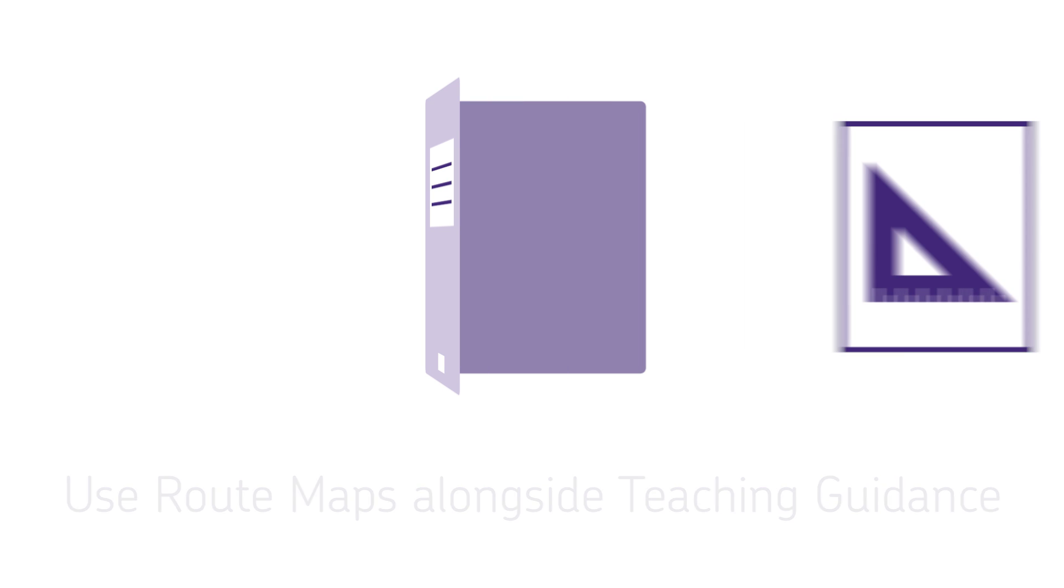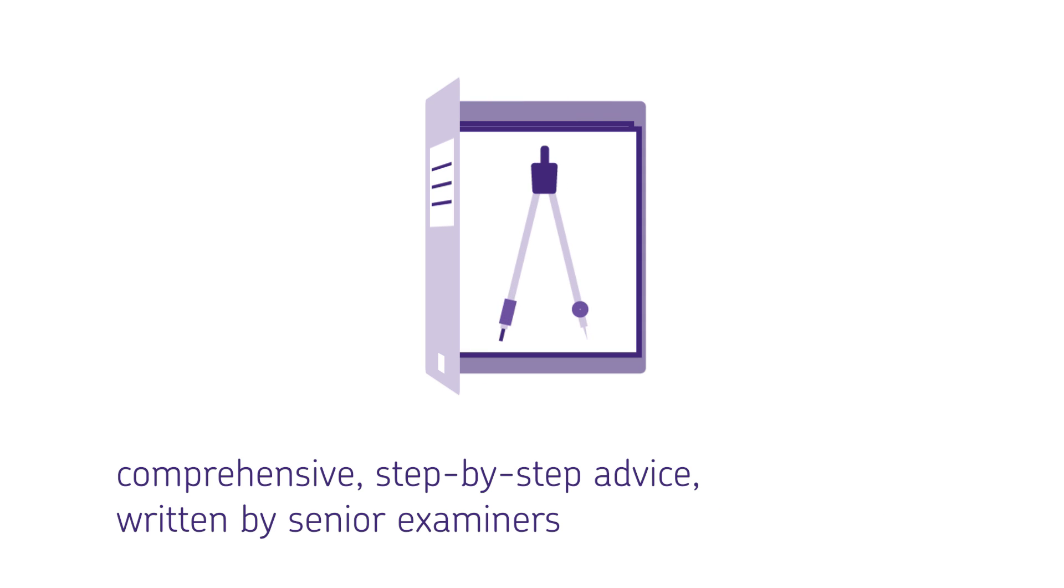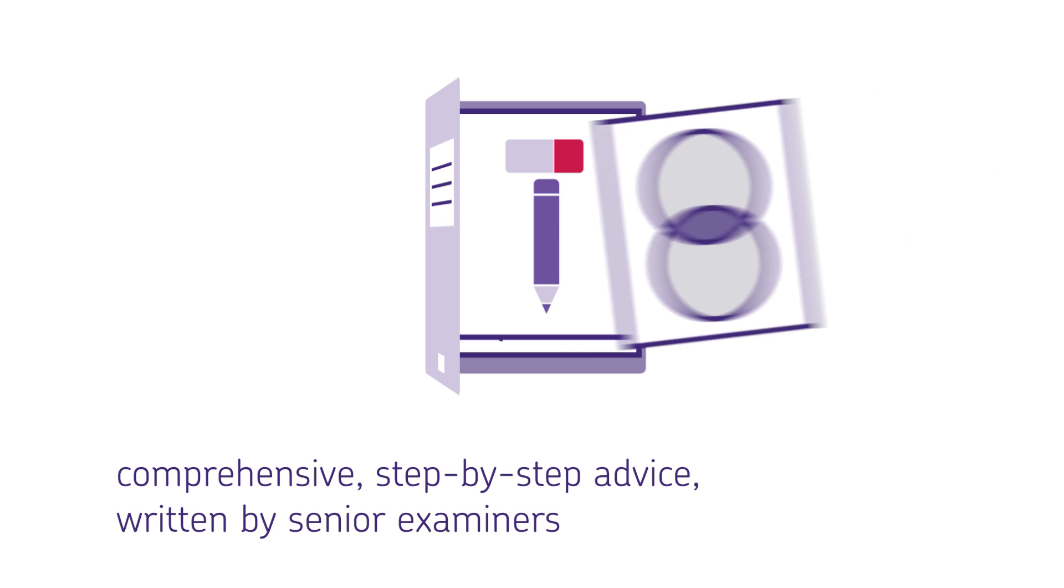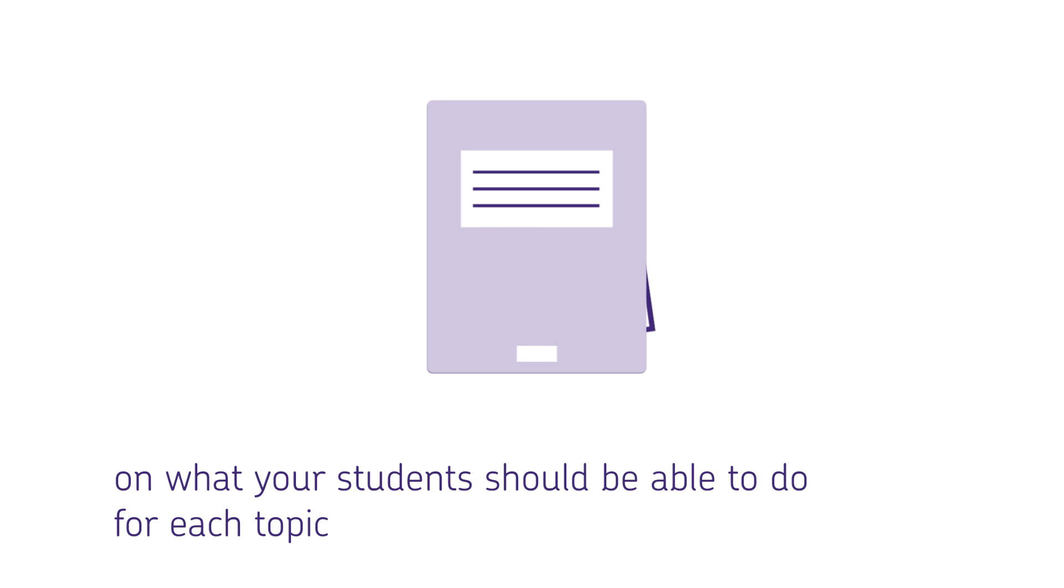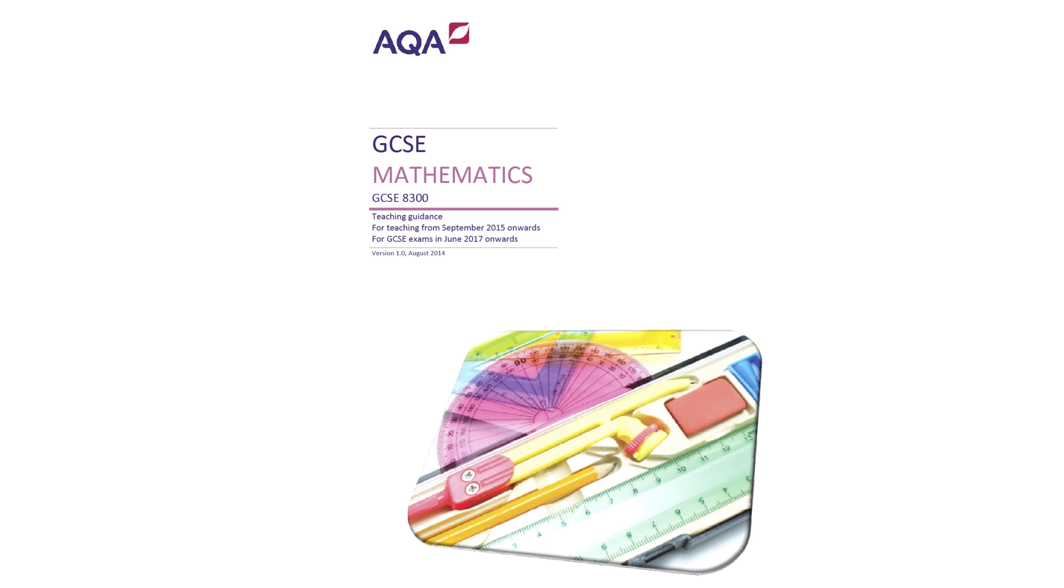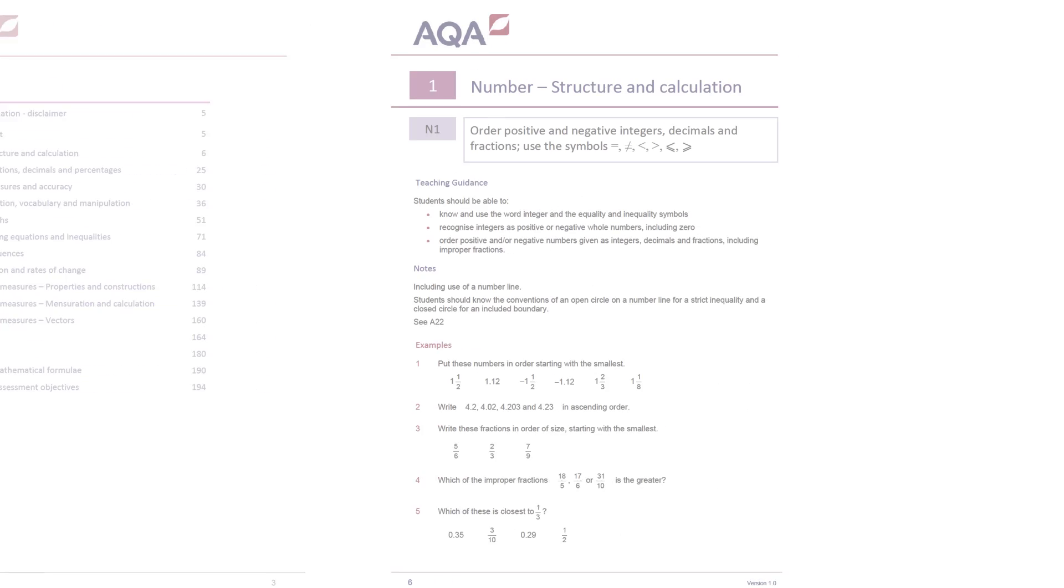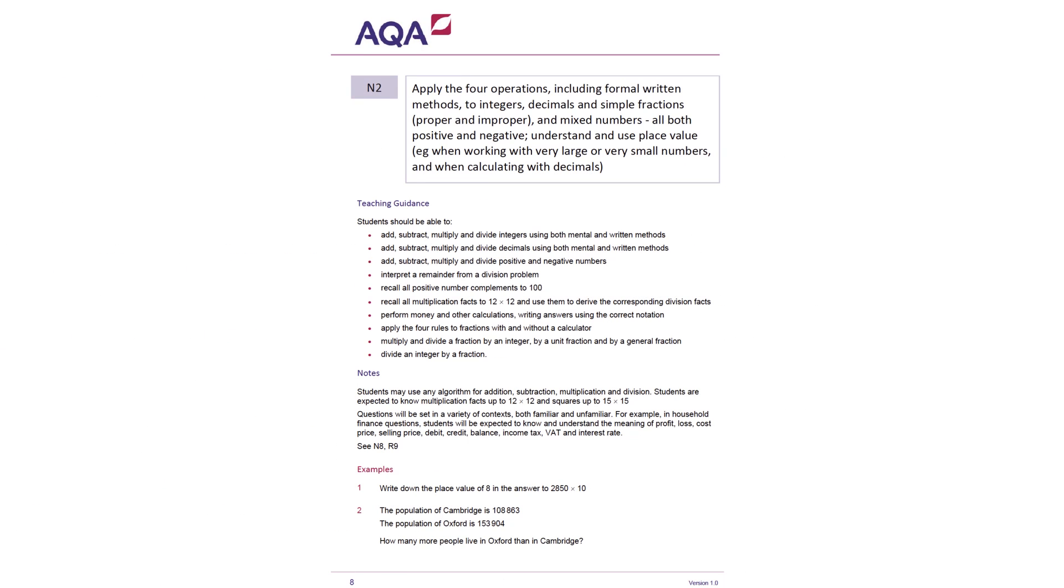We recommend using our teaching guidance alongside your route map. This is comprehensive step-by-step advice, written by senior examiners, on what your students should be able to do and includes example questions. It will help you plan by providing examples of the specification's content and some of the ways it might be assessed.